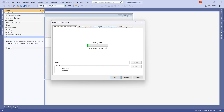You'll be presented with the Choose Toolbox Items window. We want the first option: .NET Framework Components. Let's wait for it to finish loading — the first time you open this it takes a bit longer because it's loading all available .NET Framework components.